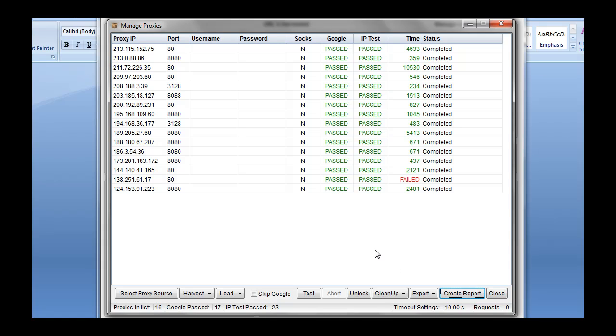Pretty straightforward, really. Lots of nice filters in this one. Lots of different ways that you can approach it. And that is the new proxy harvester.